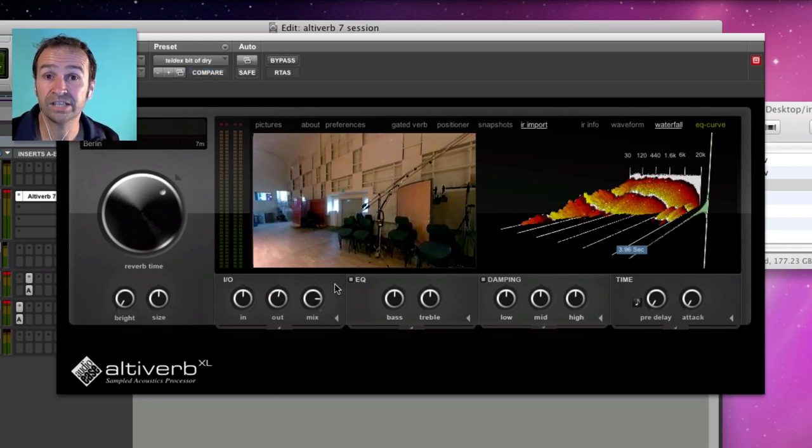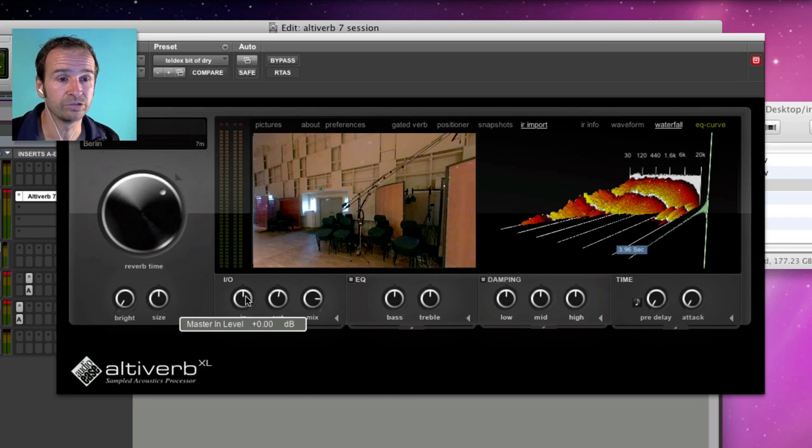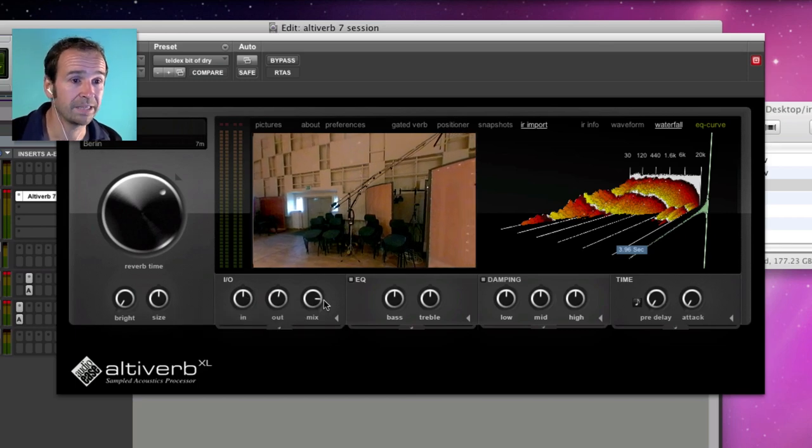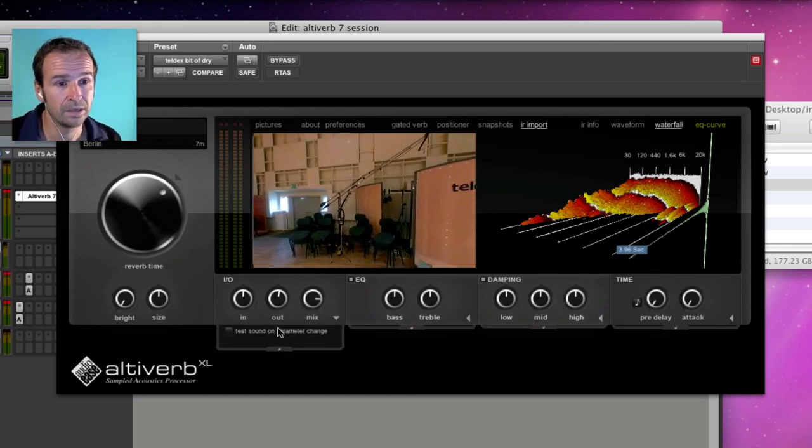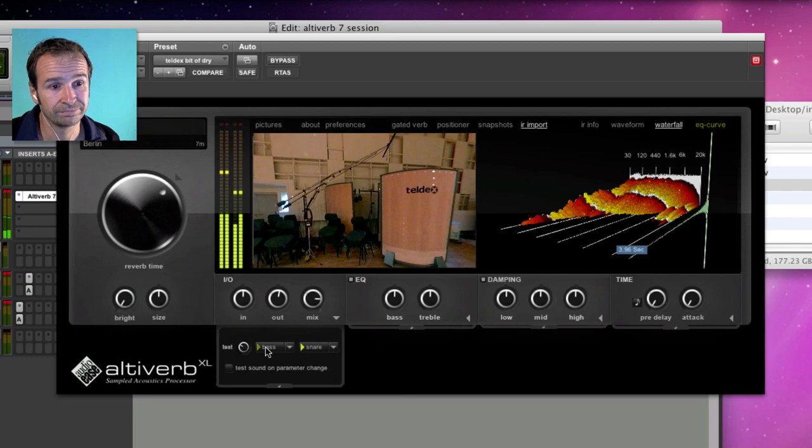Here's the I/O tab. All about volumes. In, out, mix. Some quick test sounds.